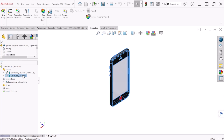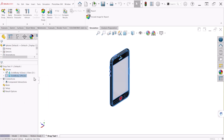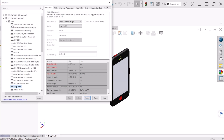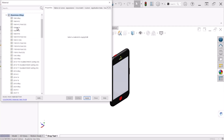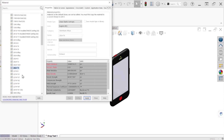Now let's go to the body of the cell phone, apply and edit material. For this one we can select aluminum — any aluminum will work — let's do the 2024-T4. Hit Apply and Close.